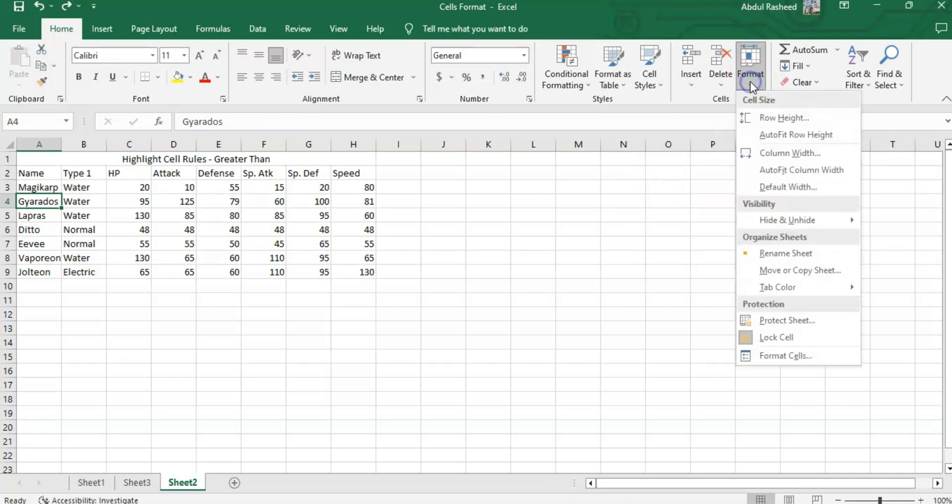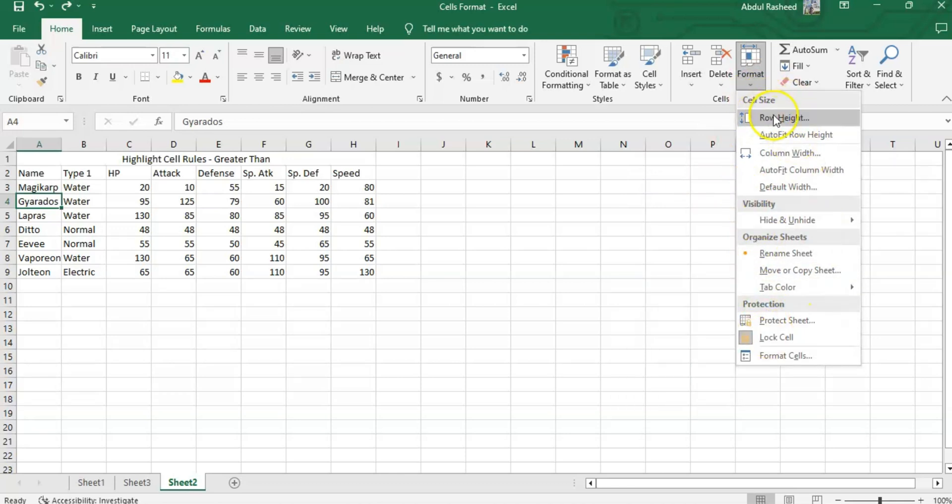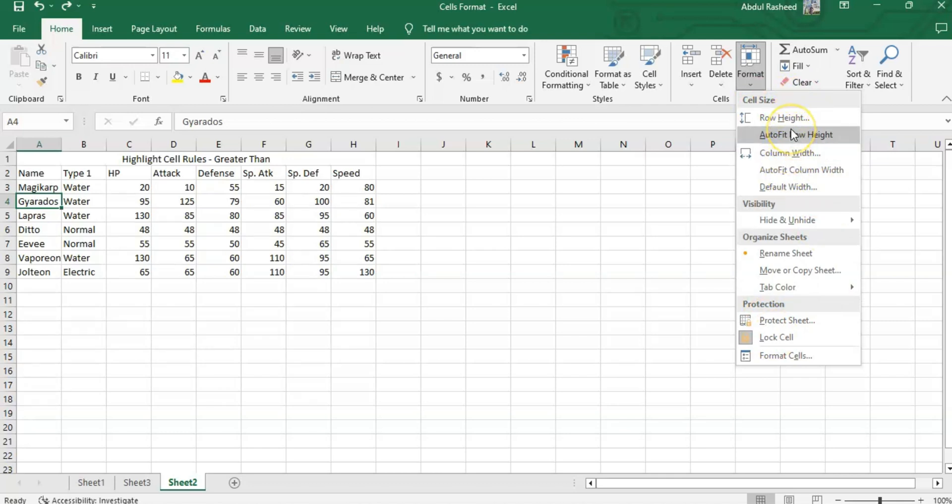After this, we have Format. In Format, we have one, two, three, four different options. The first option is cell sizes. These are the options where we can adjust our cell sizes, either it's height or width, in columns or rows. Height can be adjusted from here.